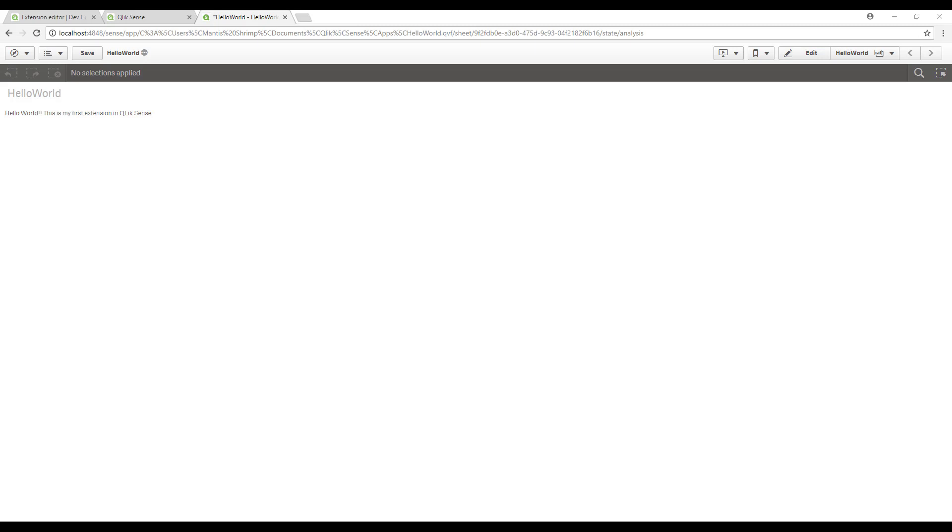That's it, first lesson complete. Nice and easy to get an example extension in our Qlik application. Next time we'll be looking into the hypercube and actually loading some data in an extension.